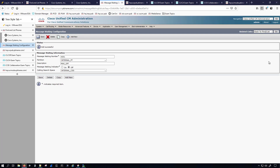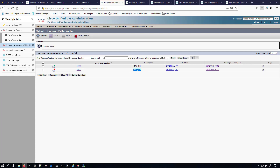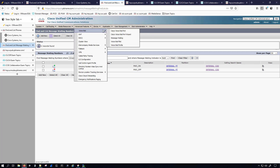Back at the list we can see the two directory numbers we created: 4050 for MWI On (green icon) and 4051 for MWI Off (red icon). Now we can go back under Advanced Features > Voicemail > Voicemail Pilot.